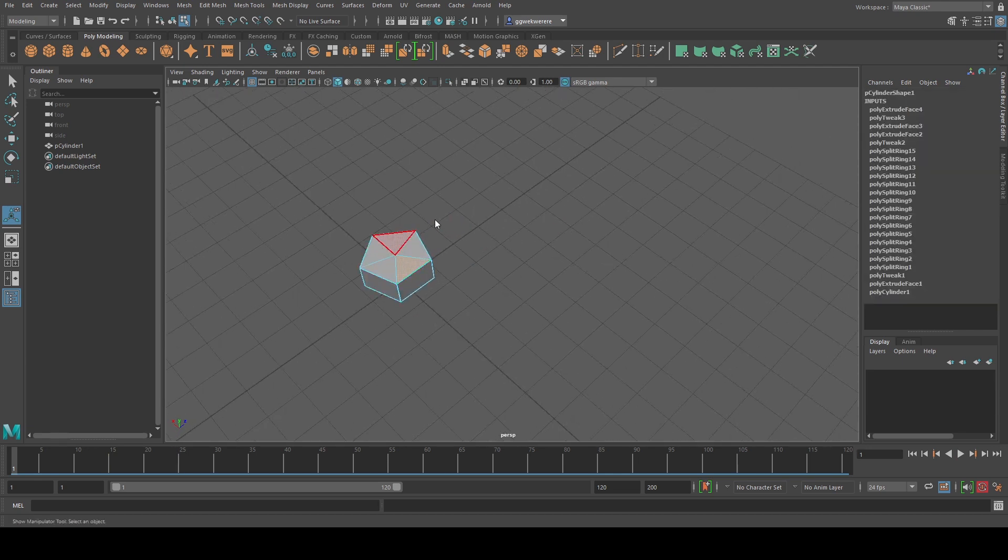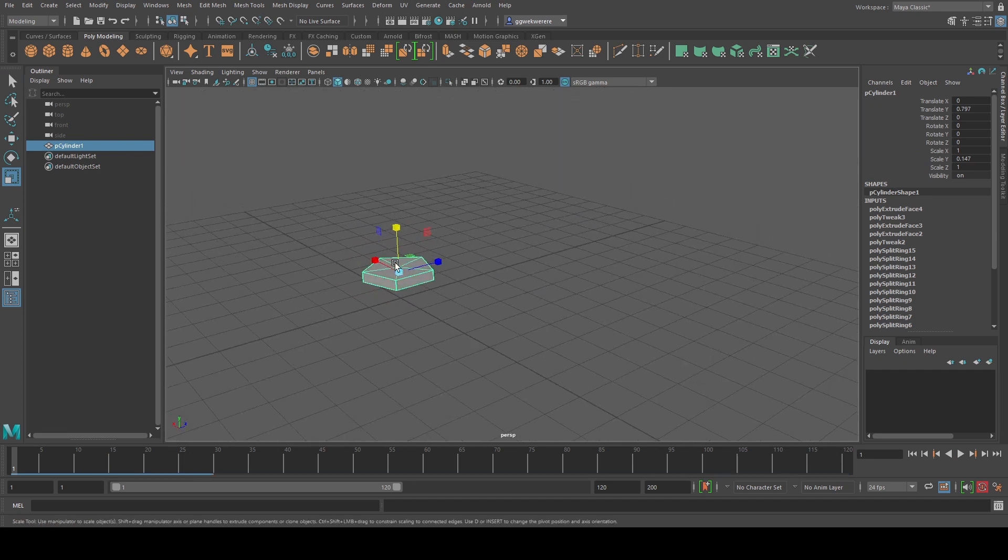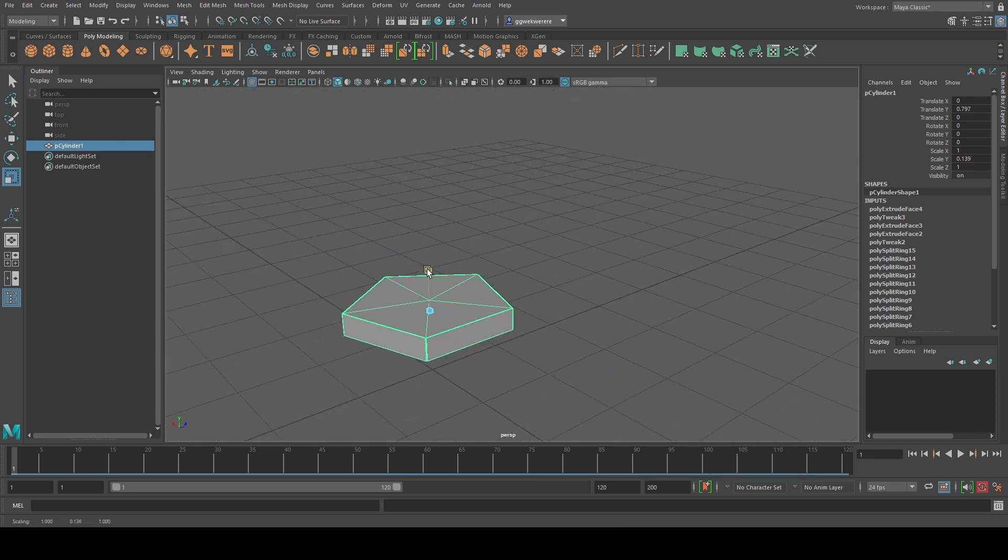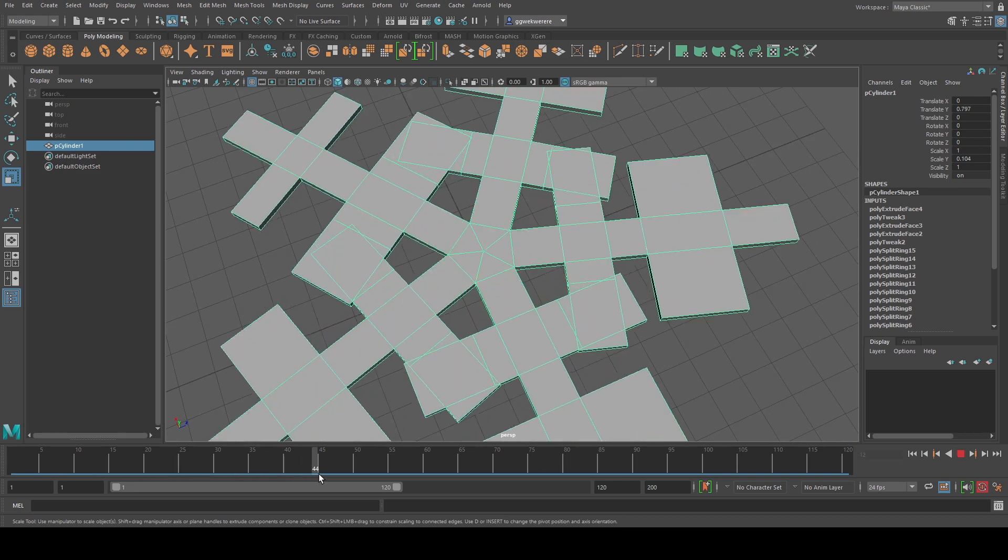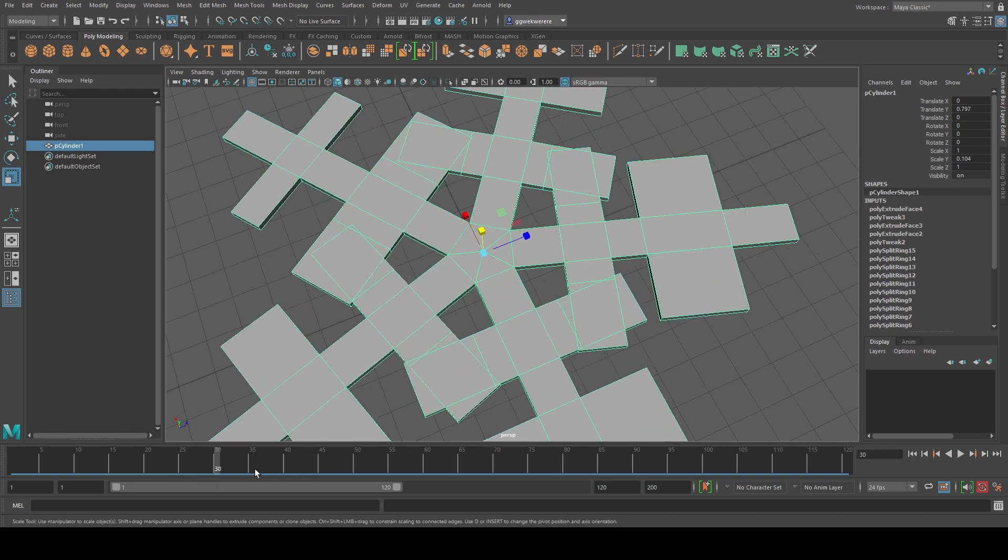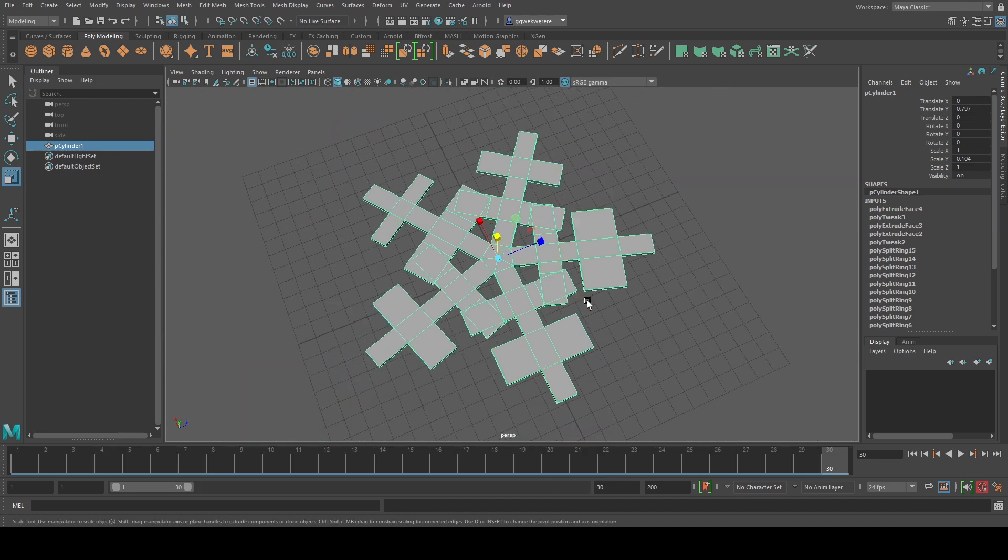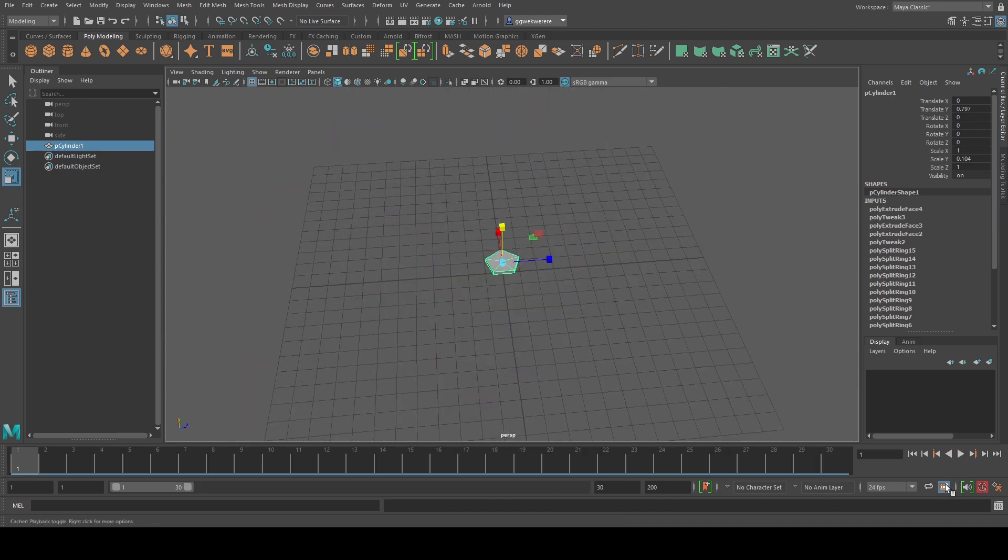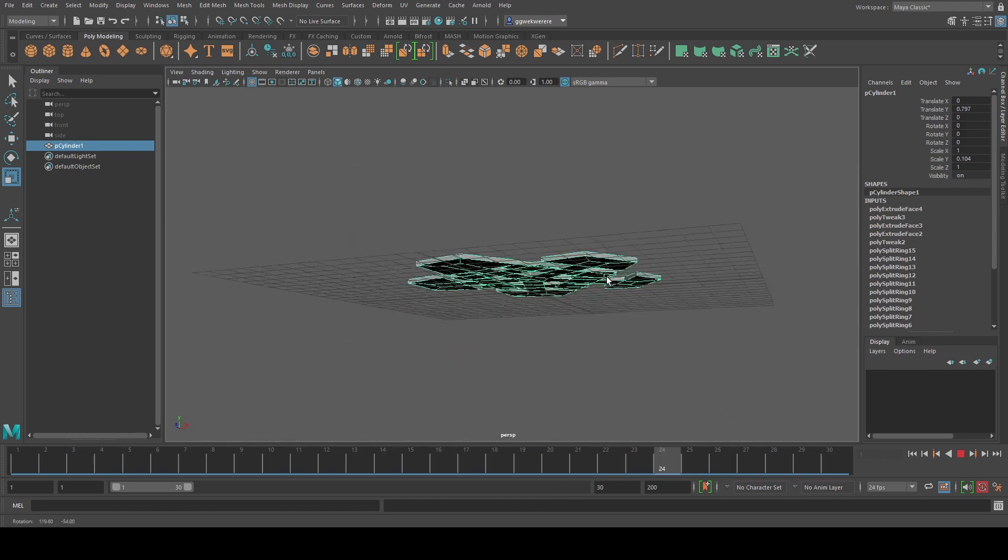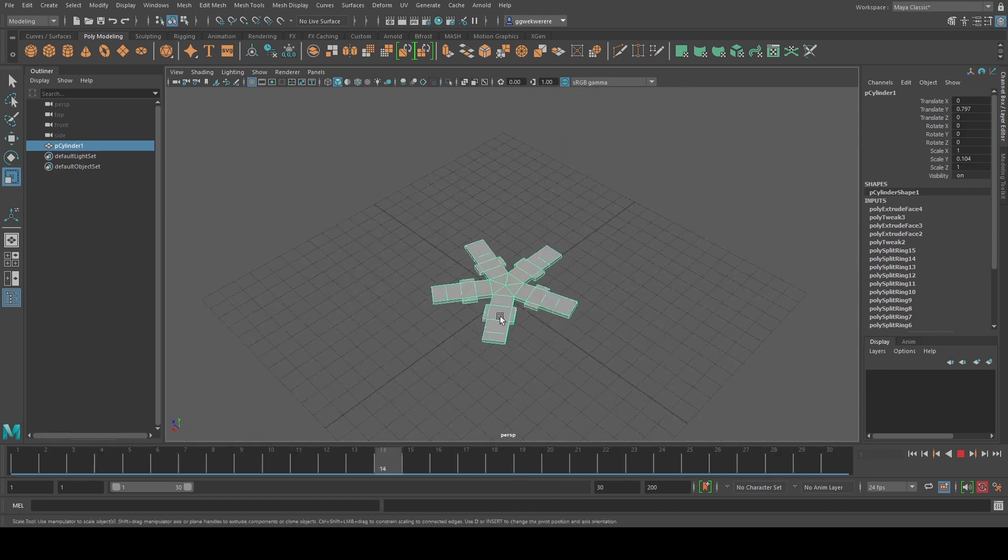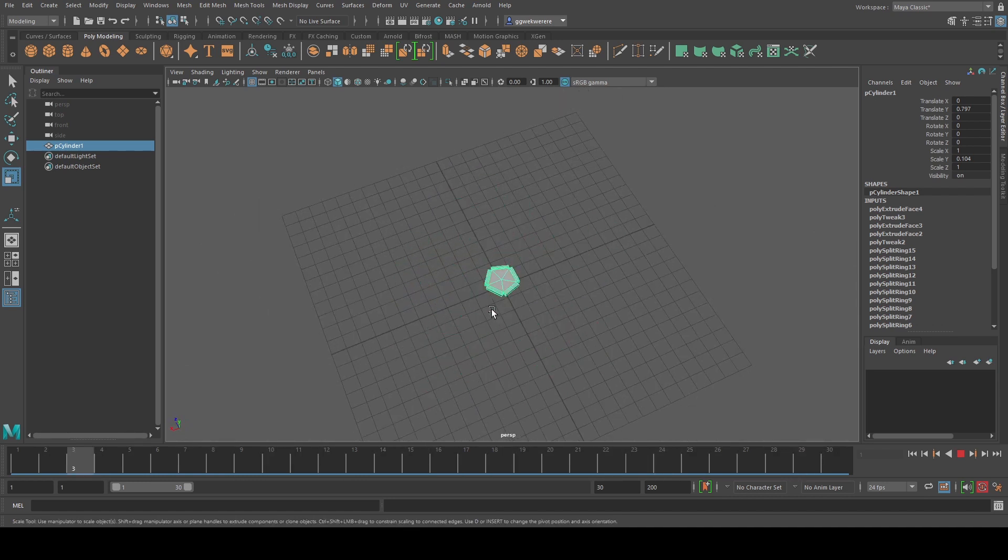So afterwards, if I scale this shape down just like this, we have like this type of animation. Let me keep this at frame 30. Just like that.